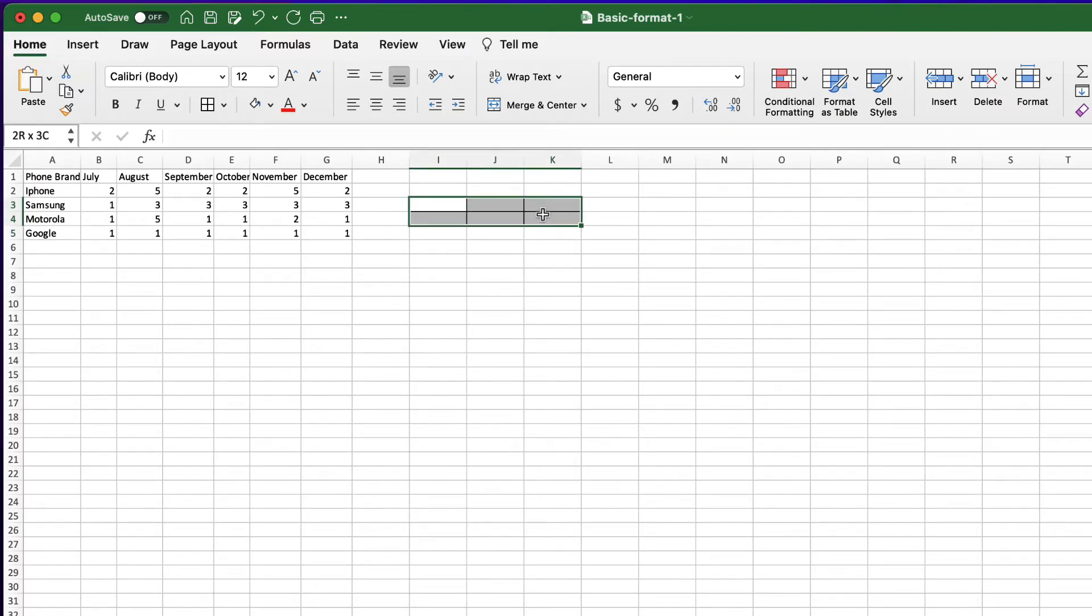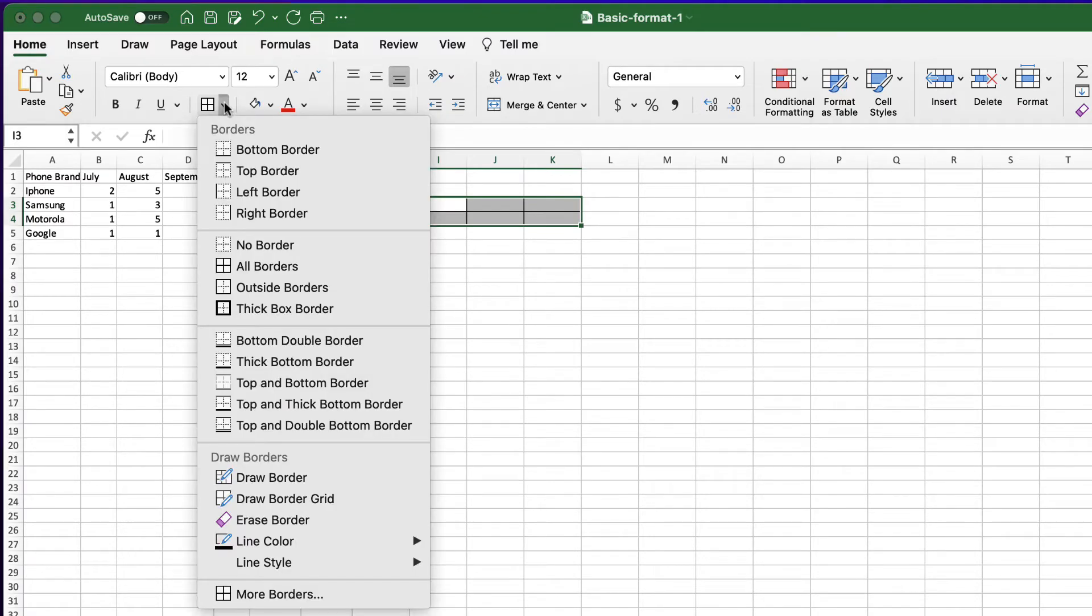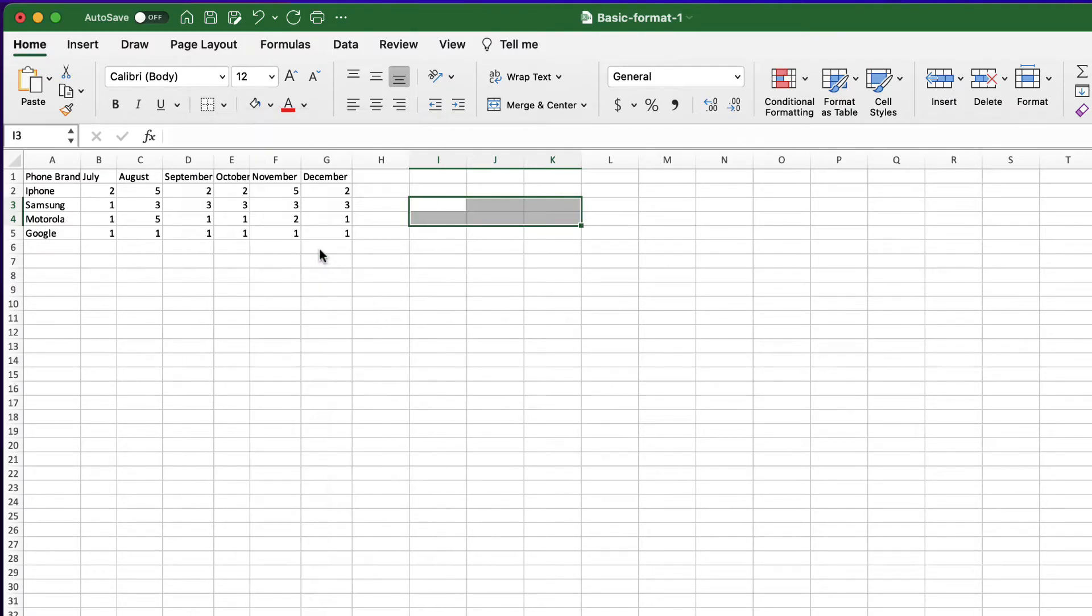Let's select the same range, go to borders and now click on no borders. They're all gone.